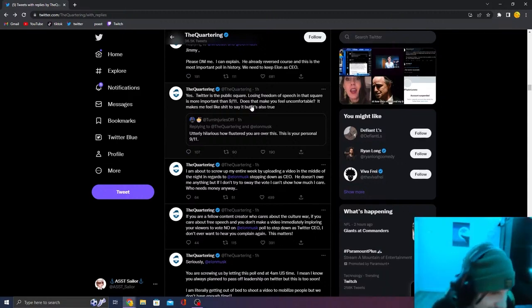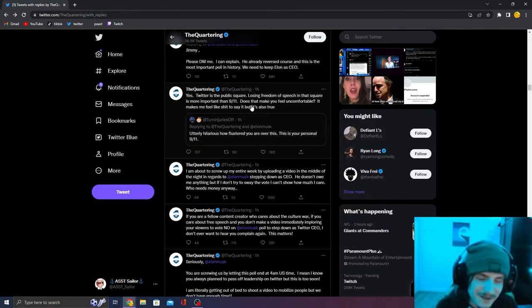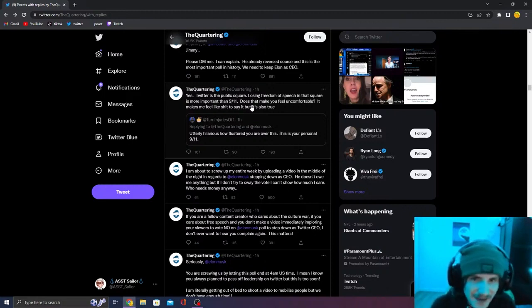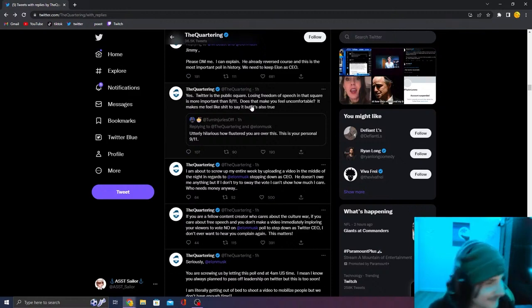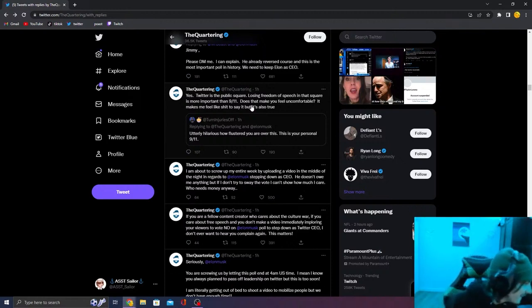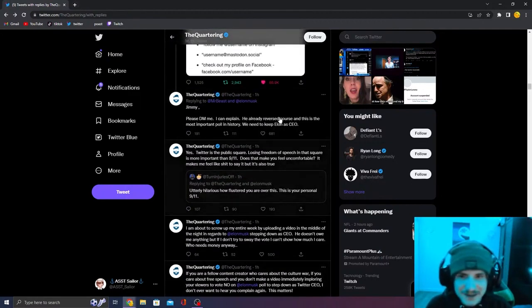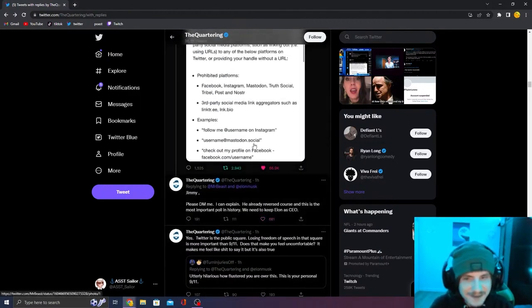You can't make that up. He unironically thinks that Elon Musk staying CEO is more important than 9-11. Like there is no shot, bro. Jeremy is down horrendously. Like, holy shit.